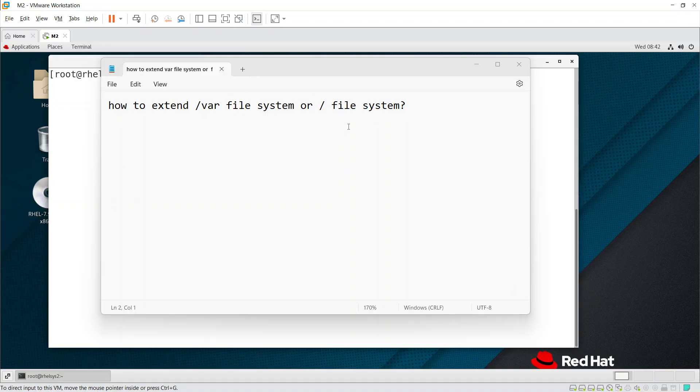Hi guys, today in this video we are going to learn how to extend the /var file system.